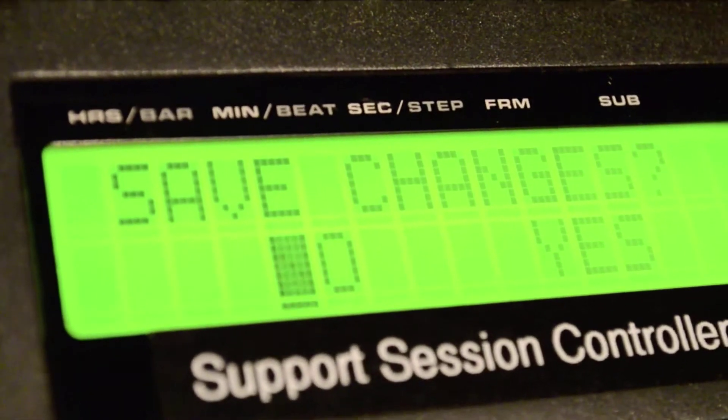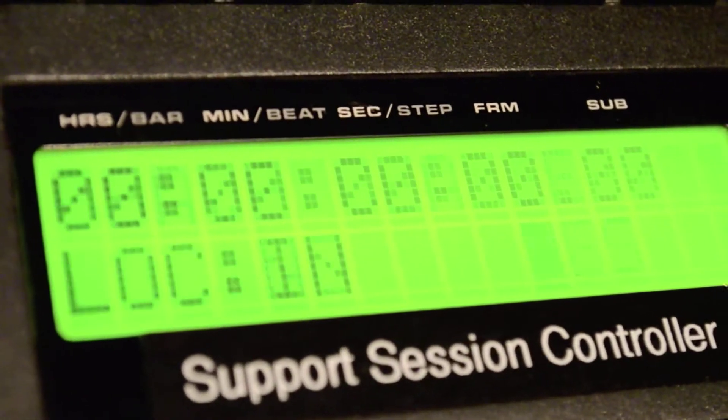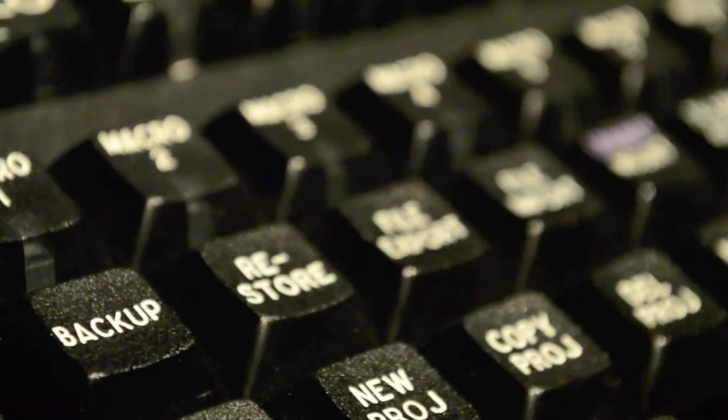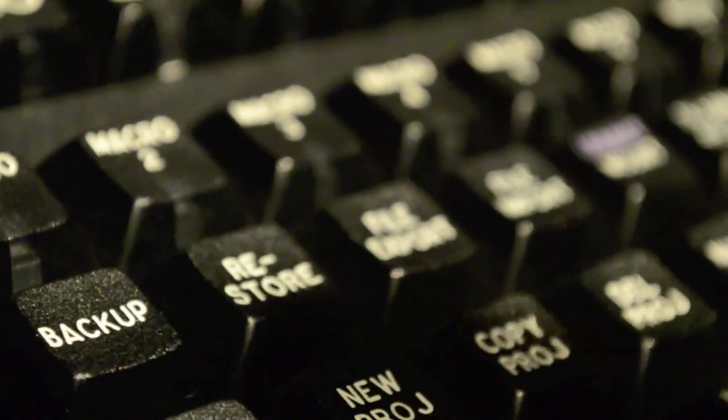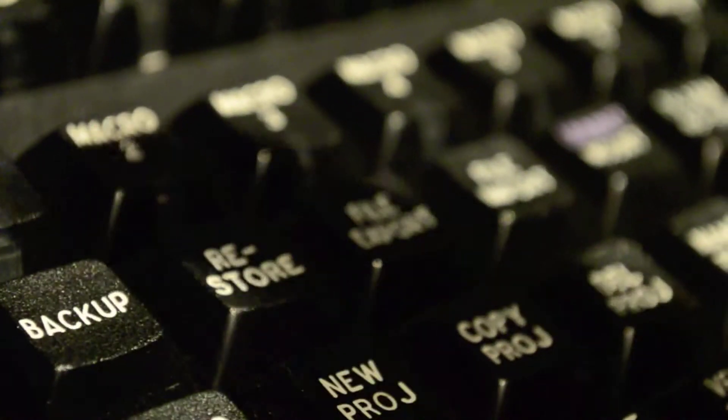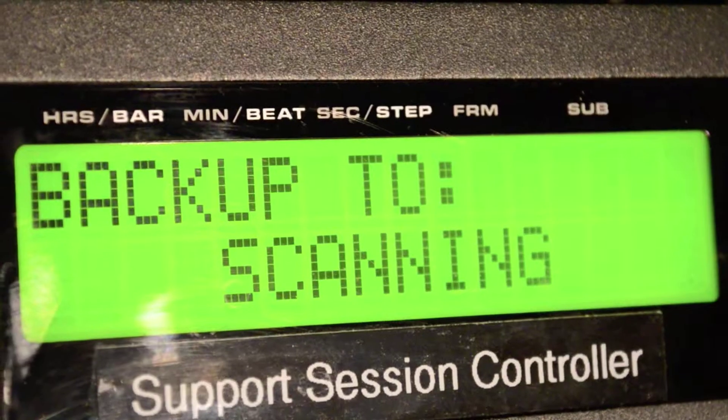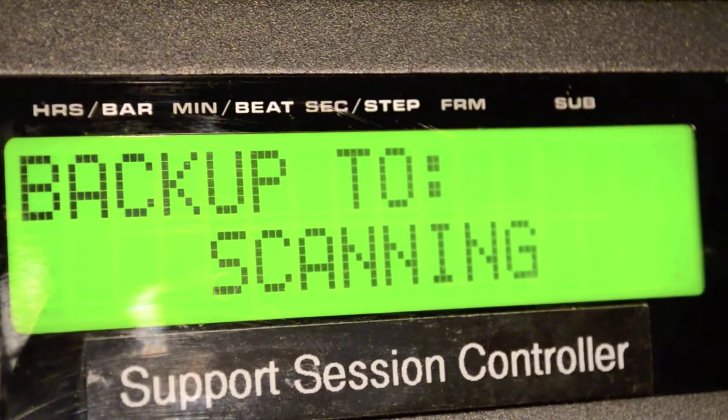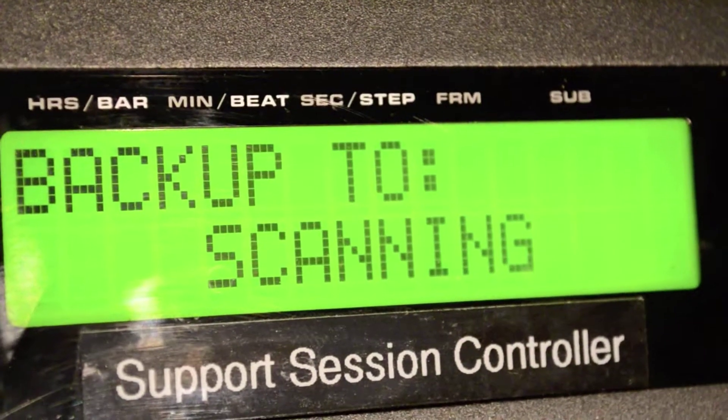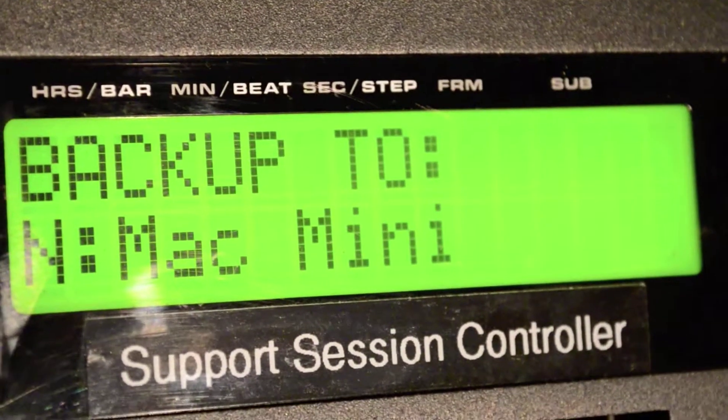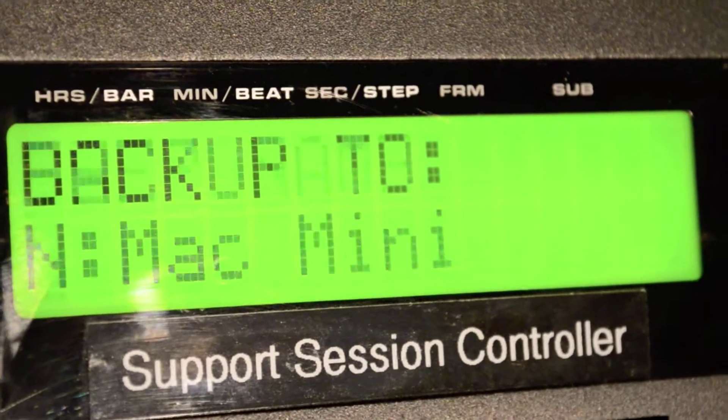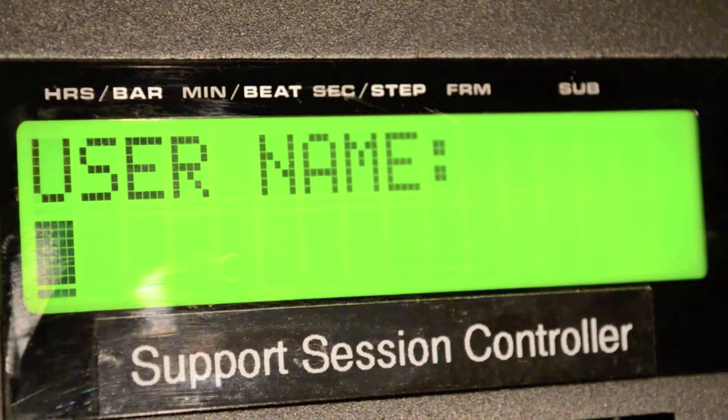You should now be ready to try a file transfer. We will try to backup a project to our PC. On the Radar Session Controller, press Backup. From the list of possible backup locations, select the option starting with N, which will be the server. Press Enter.